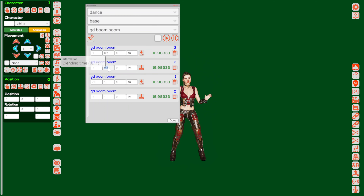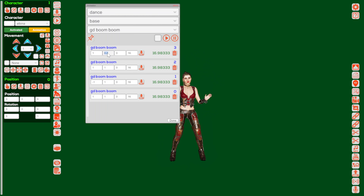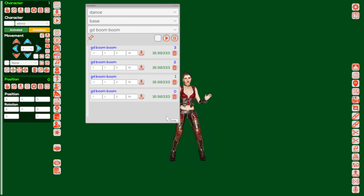For the third animation I'm just changing the blending time so the transition will be smooth, then click the button save. For the last animation I'm changing the blending time and also changing the animation speed to minus 1, which is the reverse. So the pattern will be: normal, reverse, normal, reverse — and then it will play nicely.